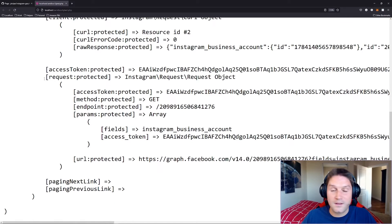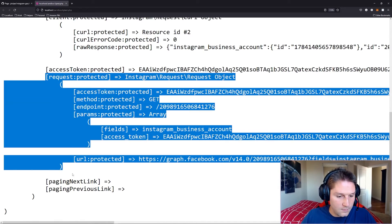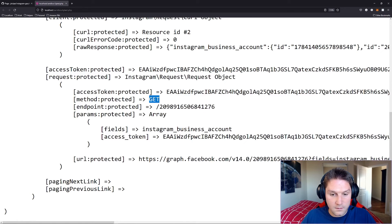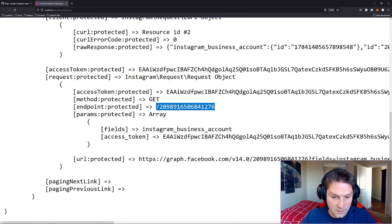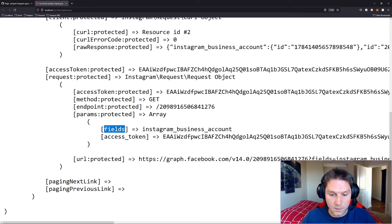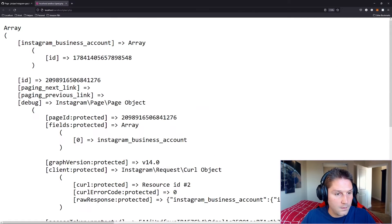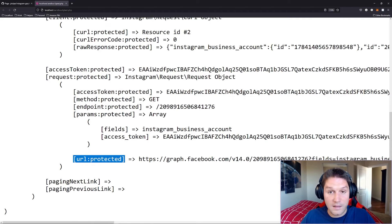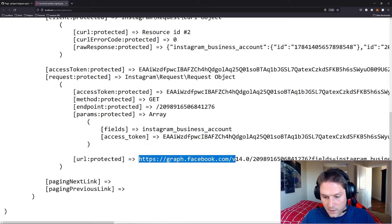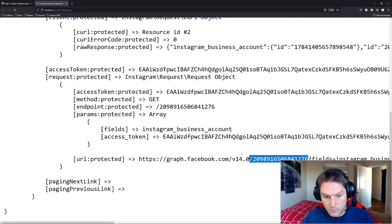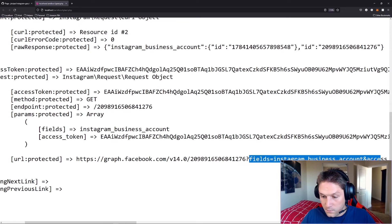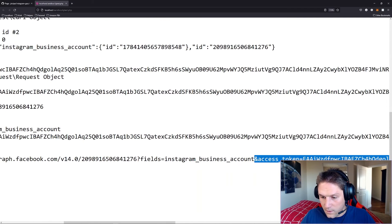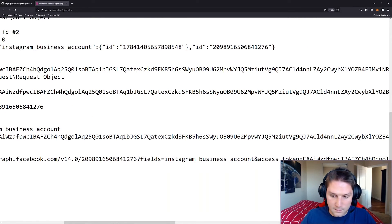You can see that the SDK takes care of all this for you. Here is the request object which actually went to Instagram. We sent a get request to the endpoint which is just slash page ID and we passed along the fields that we wanted to get back which was the Instagram business account which we got back right here. And then this is the actual full URL to the endpoint which gave us that ID. You see we have our graph.facebook.com, the version slash page ID which is the endpoint right here. The fields we specified Instagram business account and then our access token which we obviously need with every request.